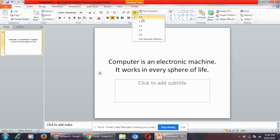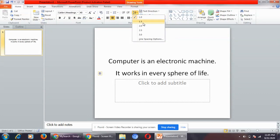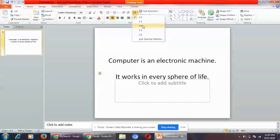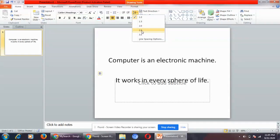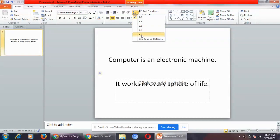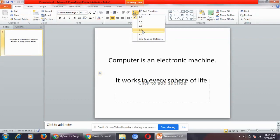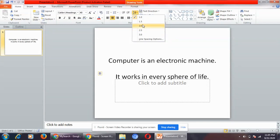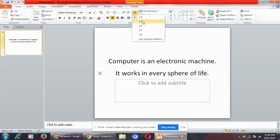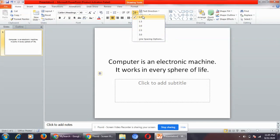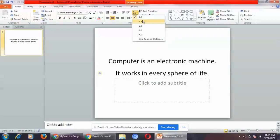But you can change it also. You can make it 1.5, 2.0, 2.5 or 3.0. You can see as I'm hovering the mouse on each line spacing option, that much space between the two text is being given. This is line spacing.